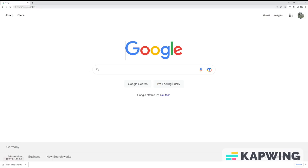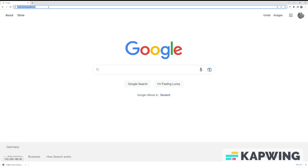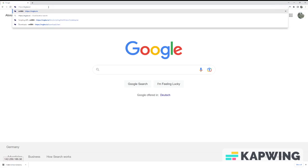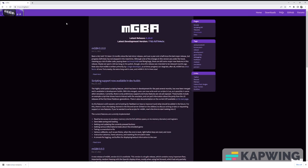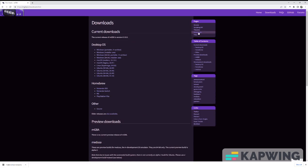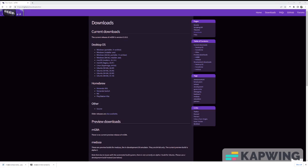You can find the emulator required for this mod to work on mgba.io, which will be linked in the description. Navigate to the Downloads page, then select the download link your PC would be able to run. This must be 0.10.0 or higher, as previous versions do not have Lua support.